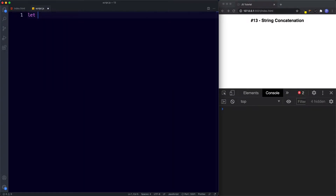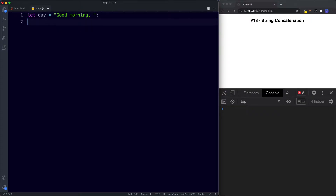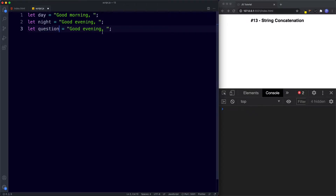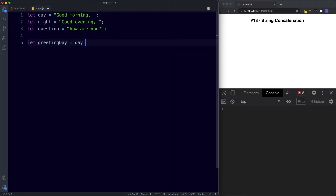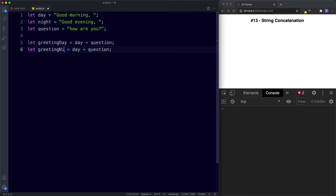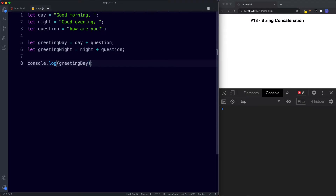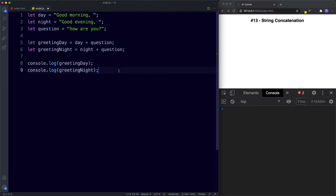Let's take a look at an example. I'm going to say let day be assigned the value of 'good morning,' with a comma and a space. Then let night be assigned the value of 'good evening,' again with a comma and space. And finally let question be assigned the value of 'how are you' — no trailing space needed for this one. Now let's use string concatenation to join some of these together. We'll say let greetingDay be assigned the value of day plus question, and let greetingNight be assigned the value of night plus question. Let's console.log greetingDay and greetingNight and save to see what we get.